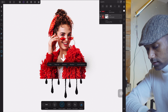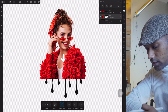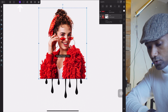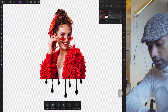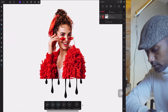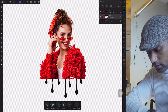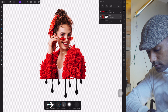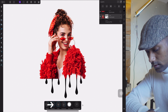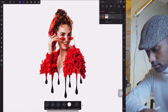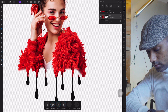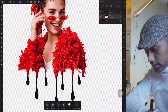Deselect everything, then go to Photos and use the eraser tool. We'll start erasing — increase the brush size and you'll see everything erasing away, revealing a beautiful dripping effect.